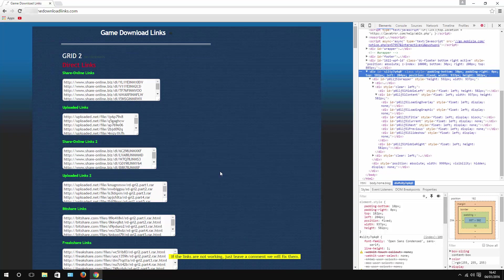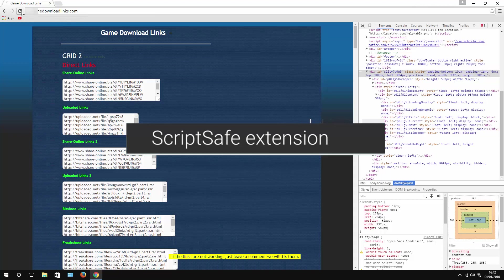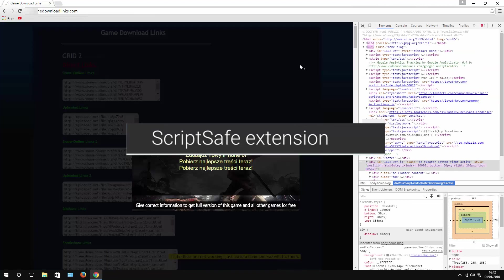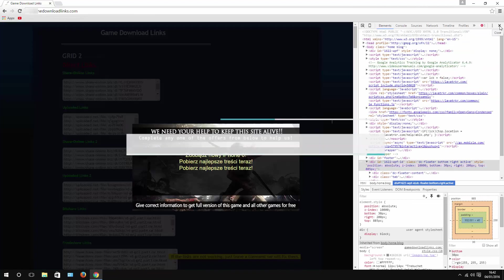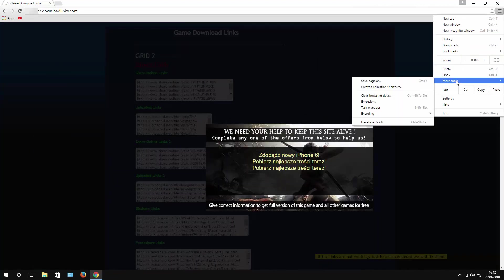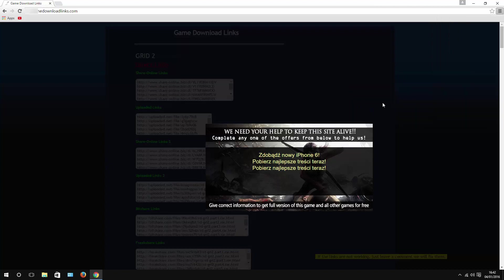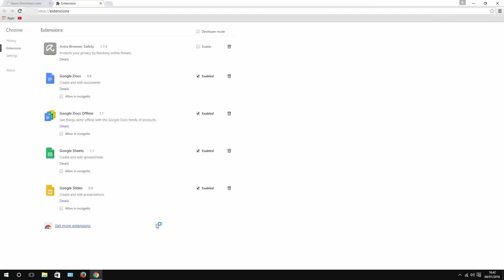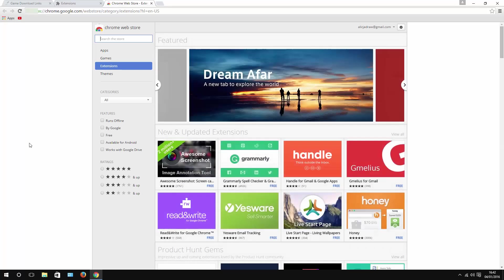Now if this doesn't work for you, there is a second way to remove surveys. Let's say we still have it. Switch this off, go to menu, more tools, extensions. At the bottom, hit get more extensions, and what we're looking for is Script Safe.